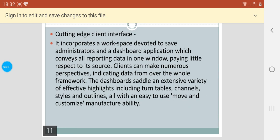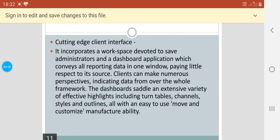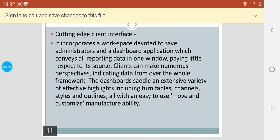Then comes the last, cutting edge client interface. It incorporates a workspace devoted to administrators and a dashboard application which conveys all reporting data in one window, paying little respect to its source. Clients can make numerous perspectives indicating data from over the whole framework. The dashboard saddles an extensive variety of effective highlights including pivot tables, channels, styles, and outlines, all with an easy to use move and customize manufacturing ability. I hope the concept must be clear. Thank you.